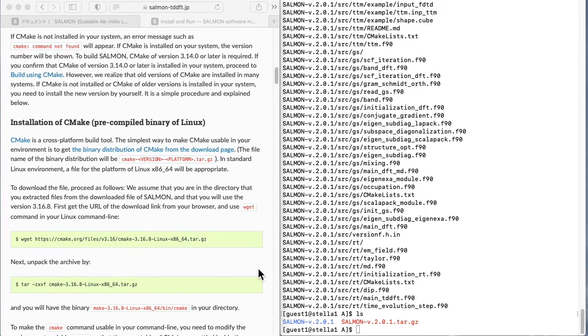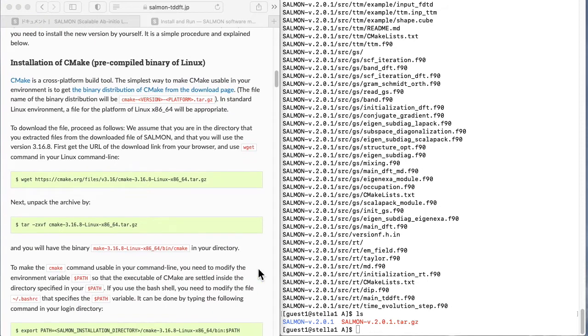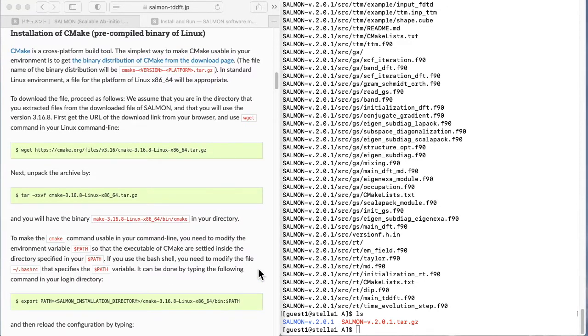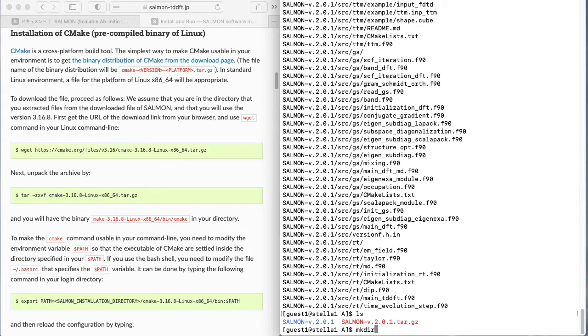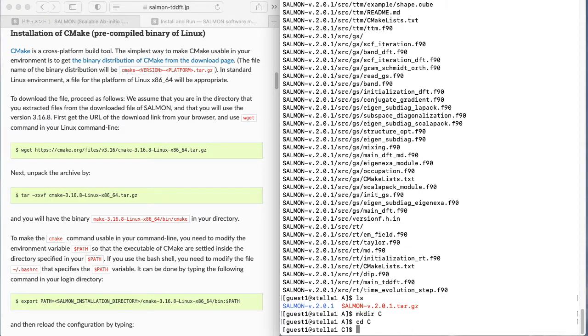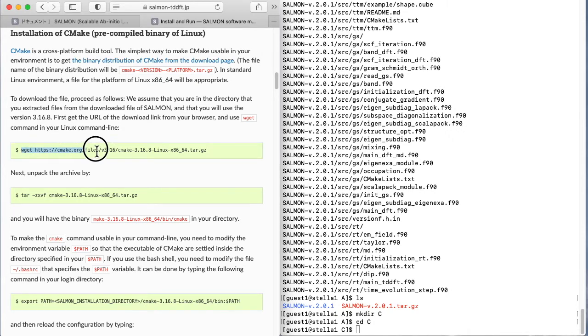CMake can be installed as follows. First, create a directory called C in which to install CMake. Go to the C directory you created and use the wget command on the web page to download CMake. Here, we download version 3.16.8 of CMake.